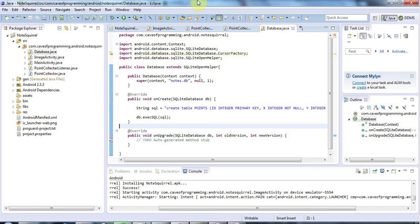Hello, this is John from caveofprogramming.com and in this tutorial we're going to look at inserting values into our database.